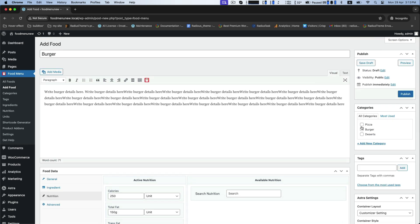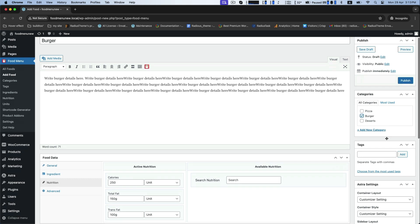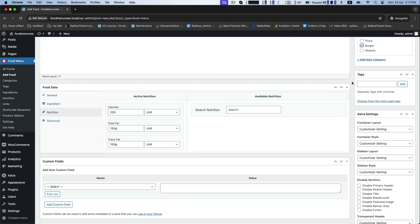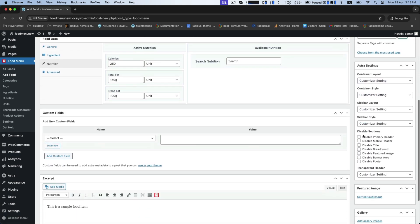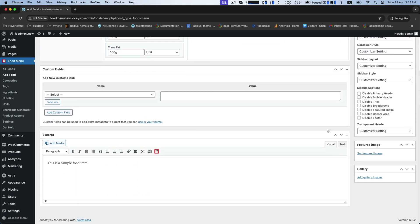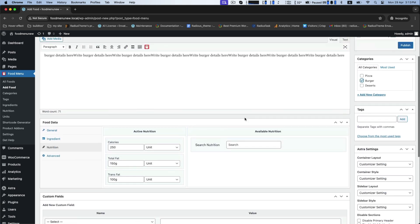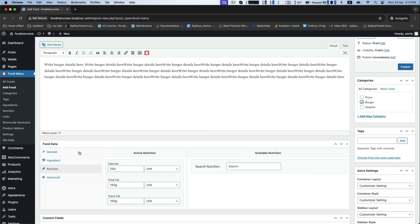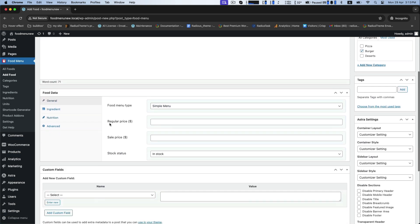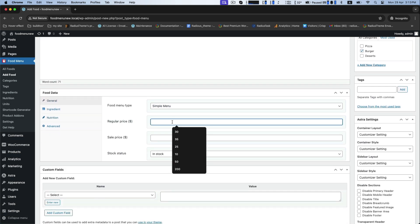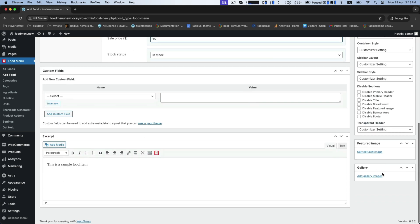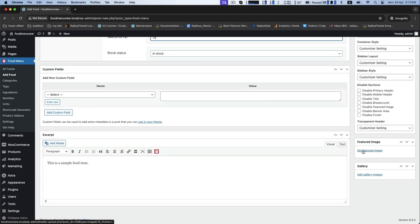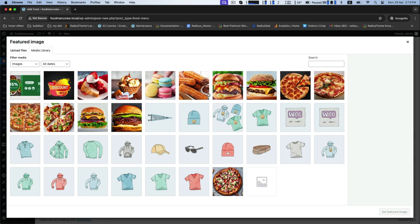Now select your category as burger. Check once so that you do not miss any item. We need to add the price like regular and sale price.